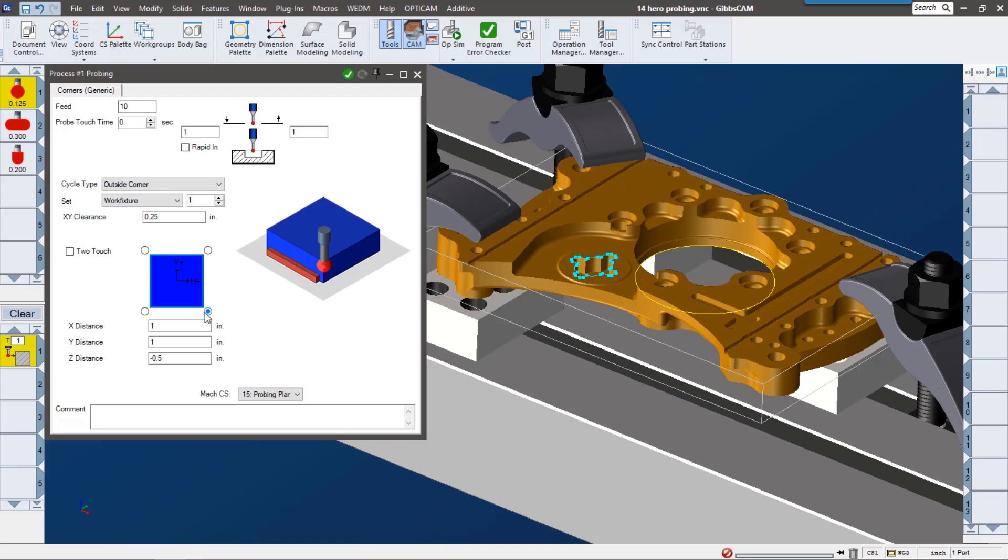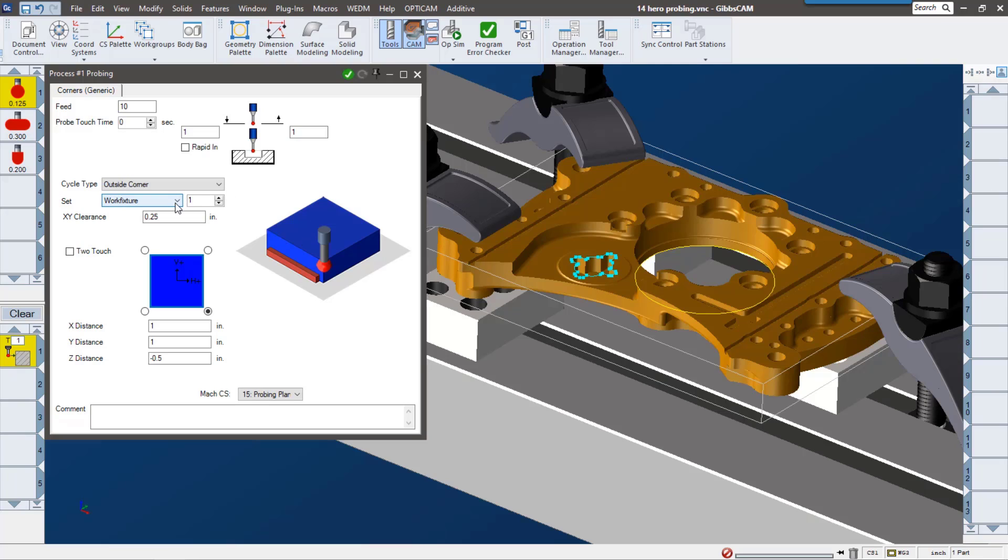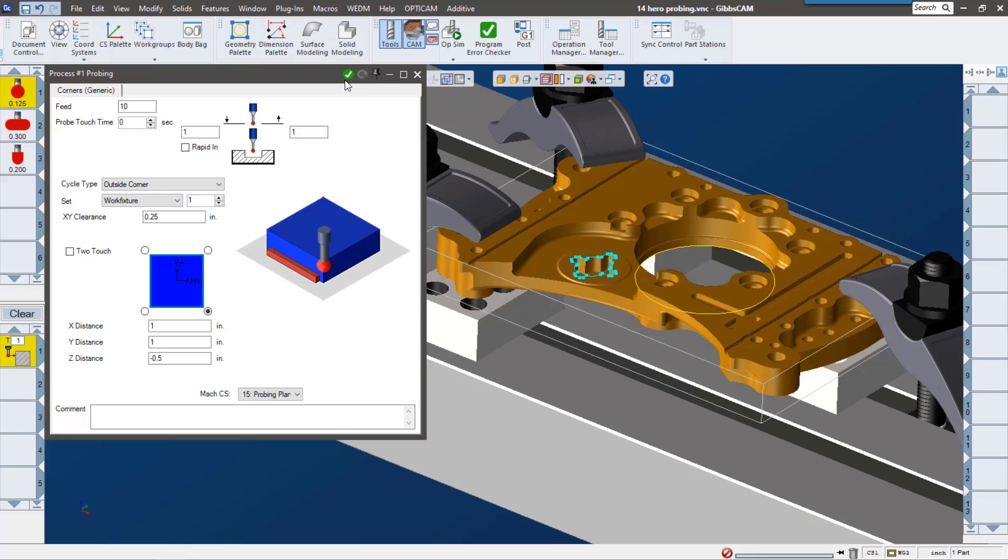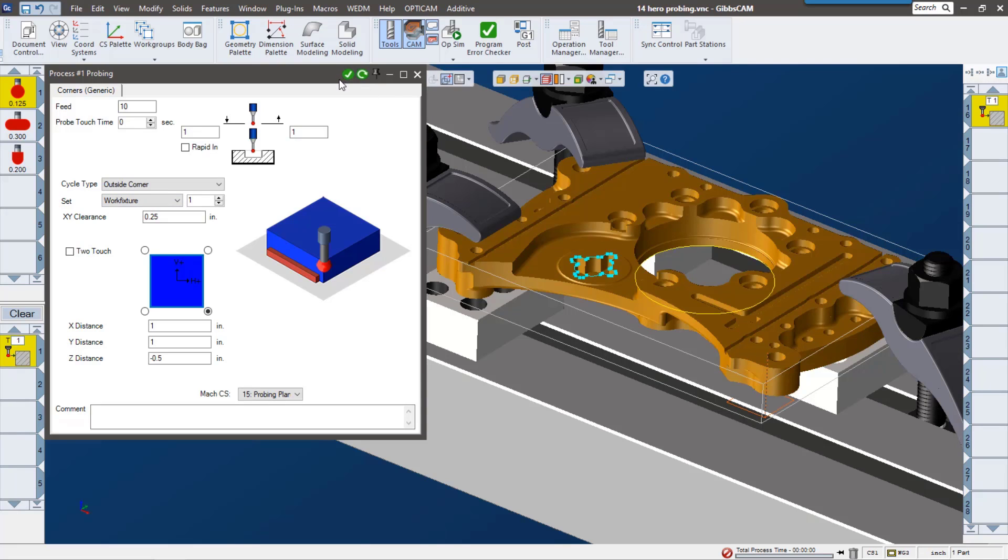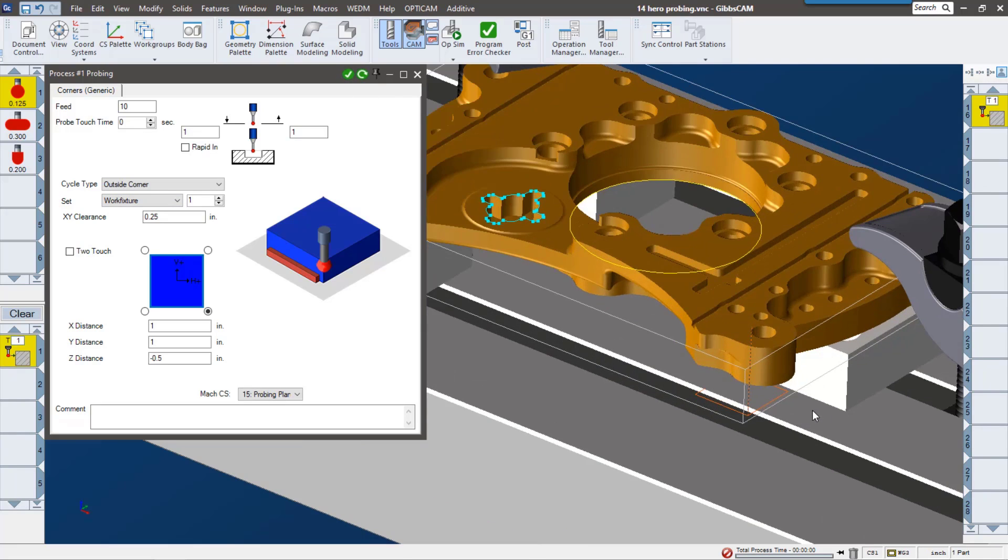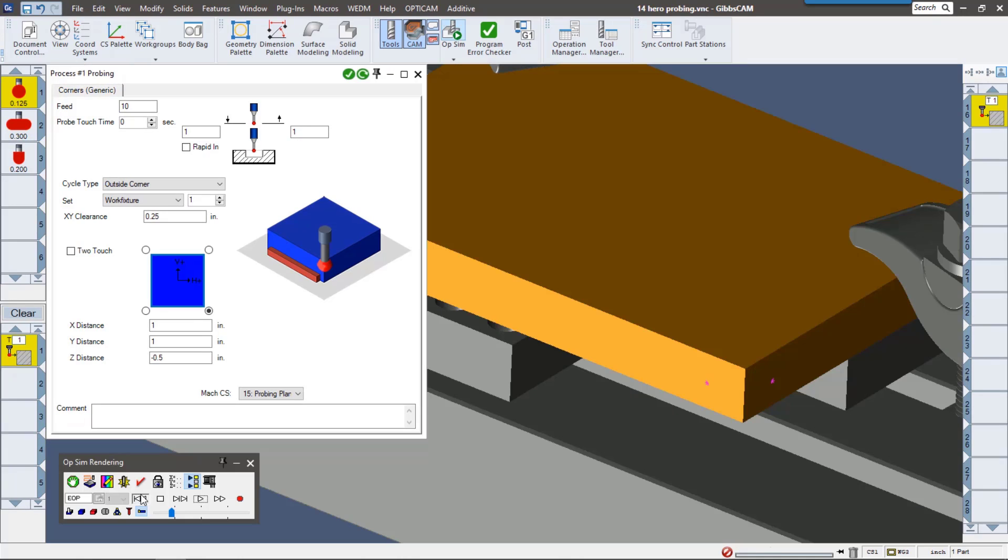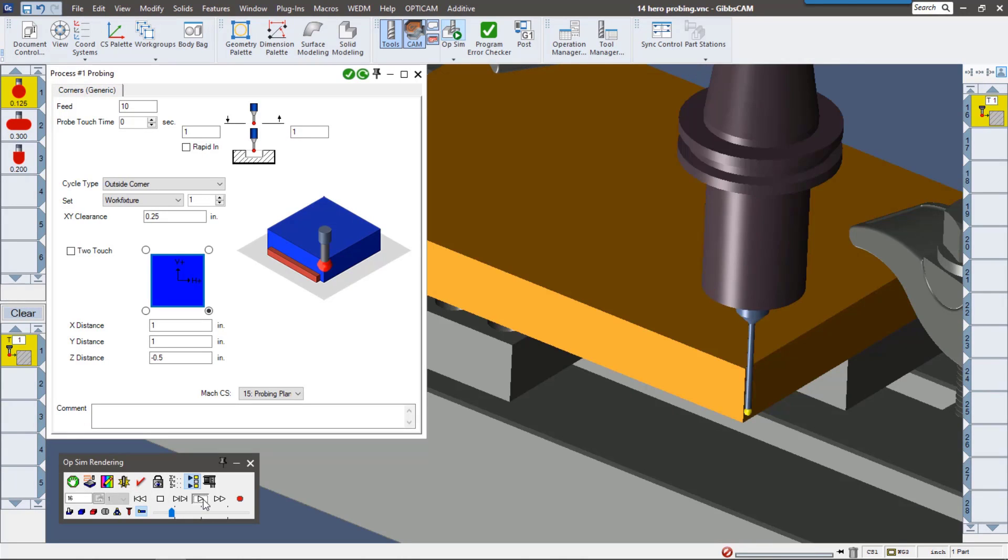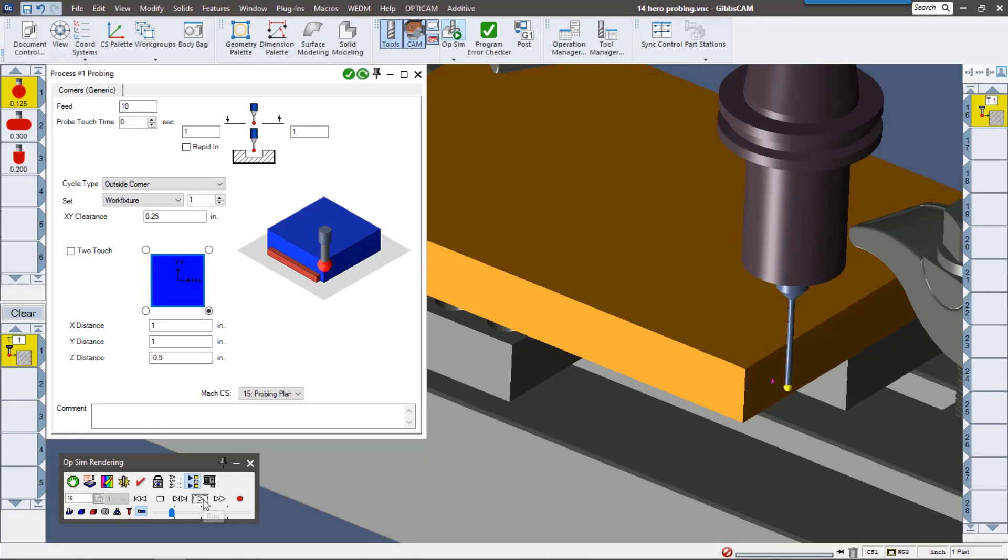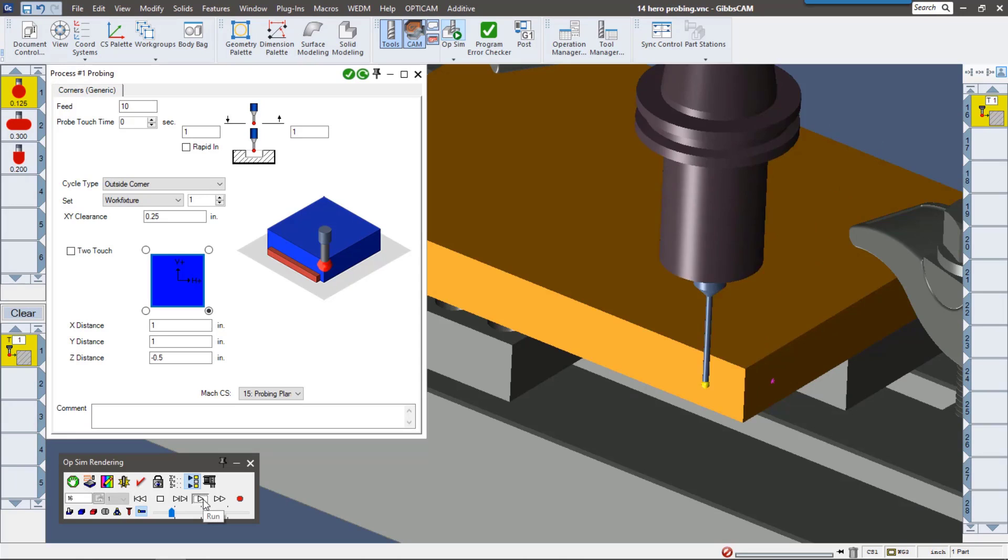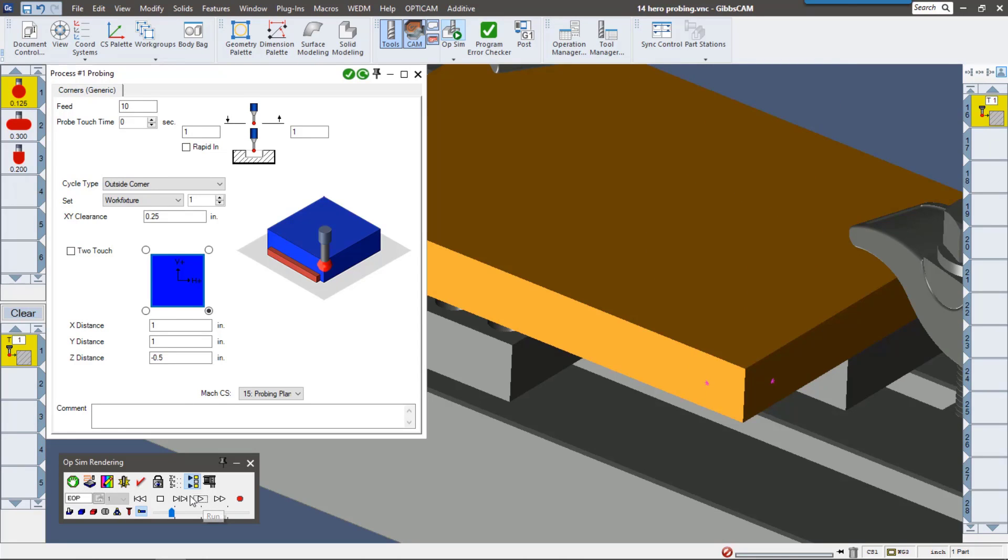For instance, I want to pick up the lower right-hand corner of my stock. Now when we probe on a machine, you're getting data back, right? Whether it's a measurement or true position or position to a coordinate system. What do you want to do with that information? That's the key. Here we can say we can set it as our work fixture or our work plane, but we're going to go ahead and set it as our work fixture and we're going to pick up that lower right-hand corner. So here we can see the representation of it. Let's go ahead and look at simulation.